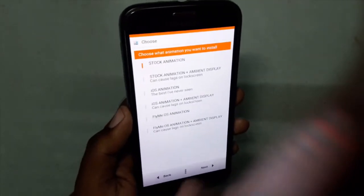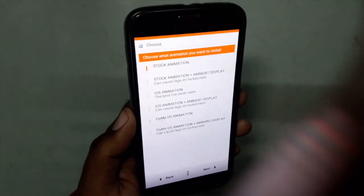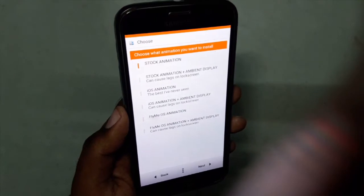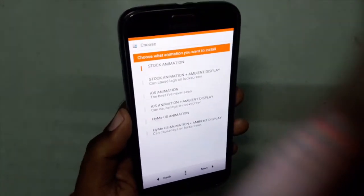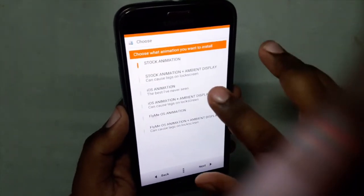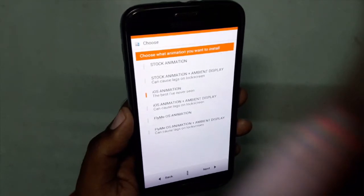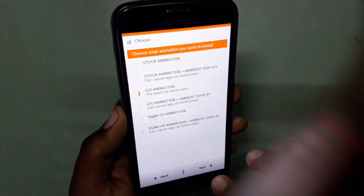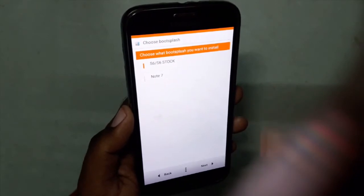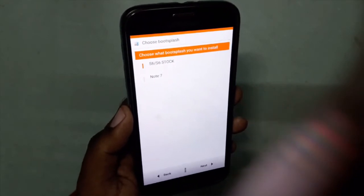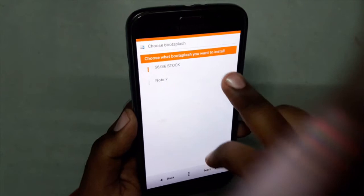It's asking for stock animation — what kind of animation you like: stock animation, stock animation plus ambient display, iOS animation, etc. The developer says the best he has seen is iOS animation, so I will be clicking Next with that. And what kind of boot splash you want — the developer has given S6, S6 top, and Note 7 options.